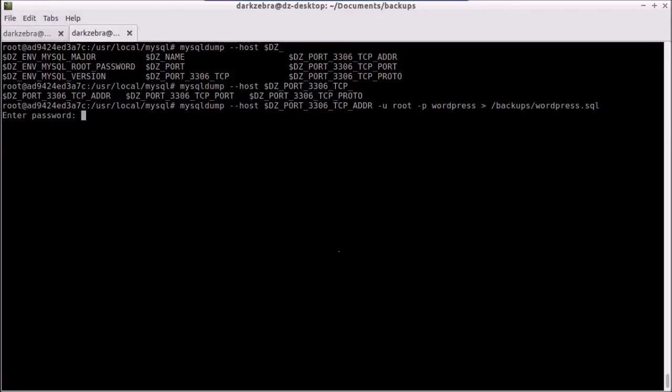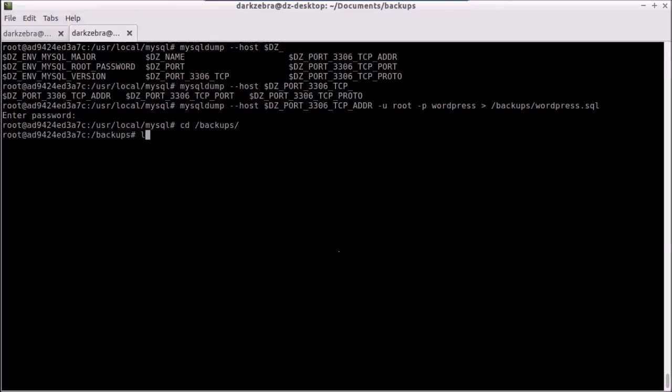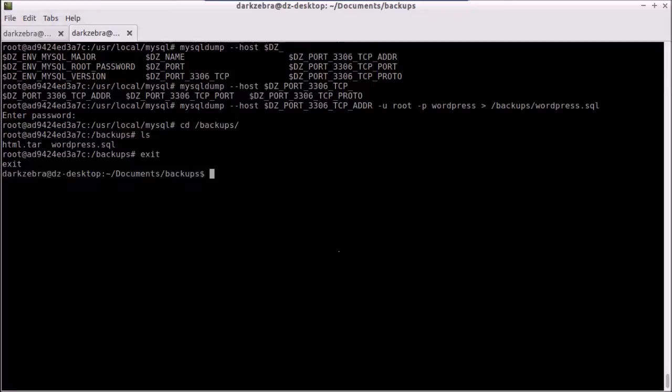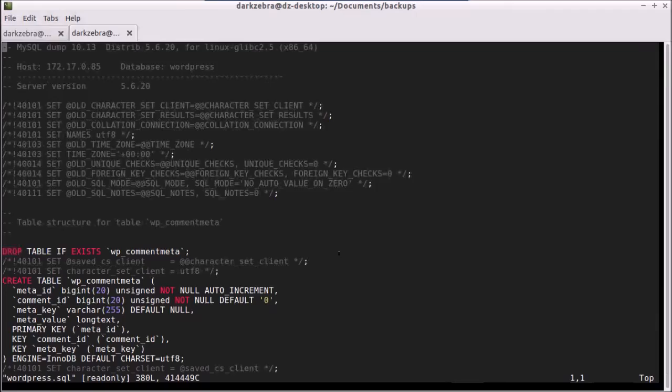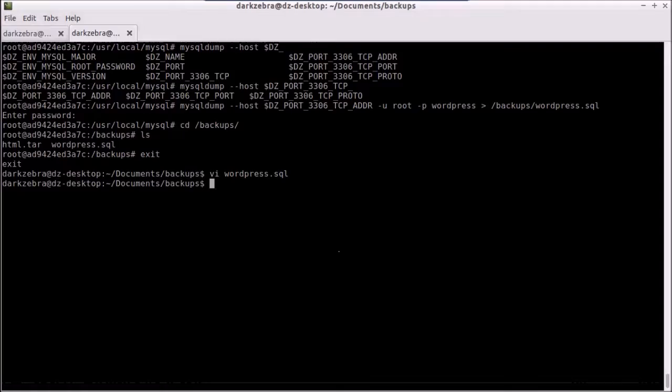Hit enter. Enter our password. And when we go into backups, I have WordPress on SQL. Exit it. And just to show you, it's there, and there's our entire database right there. It's really simple to backup these files.